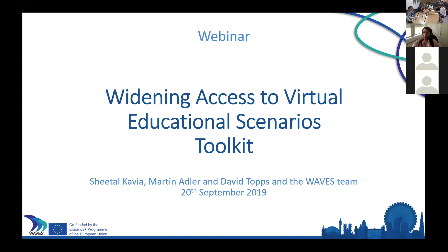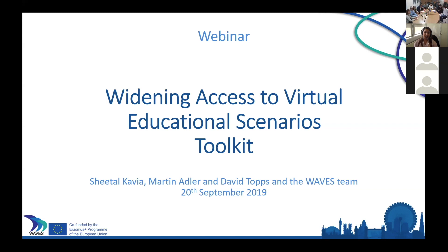I think I'll begin in just 30 seconds. Welcome to the webinar. I'm going to take you through a project called WAVES, which stands for Widening Access to Virtual Educational Scenarios. Specifically, this webinar is talking about the toolkit which was developed as part of that project.